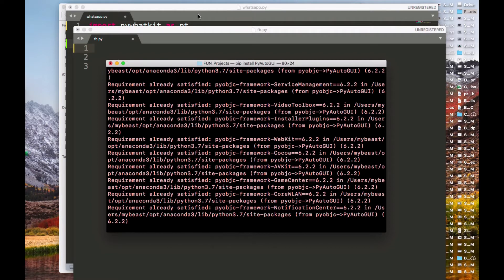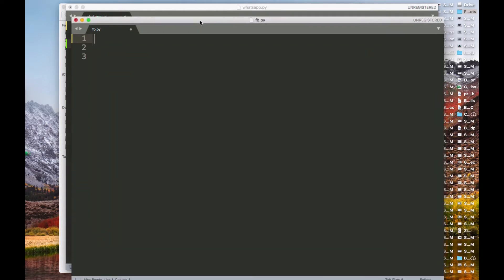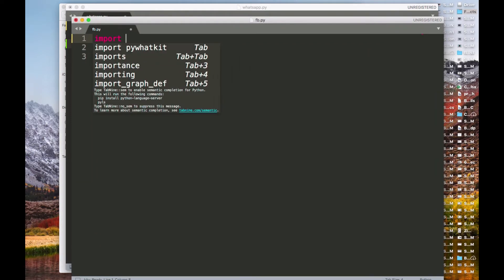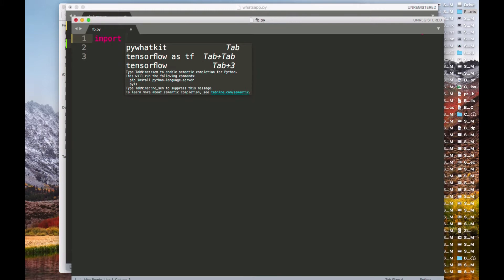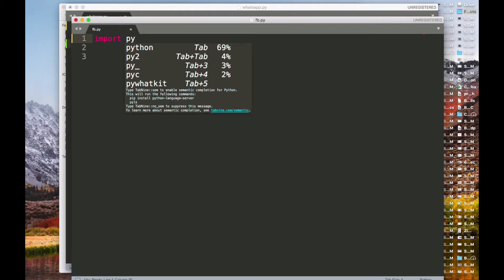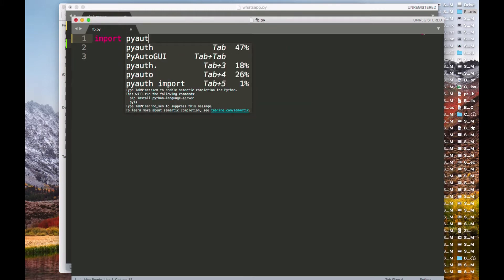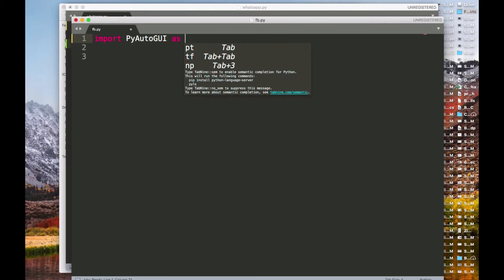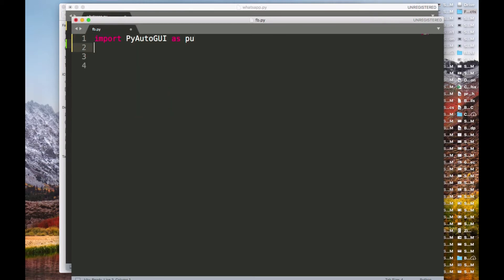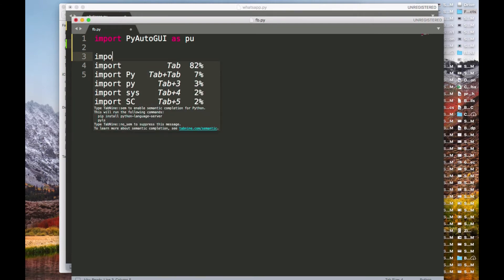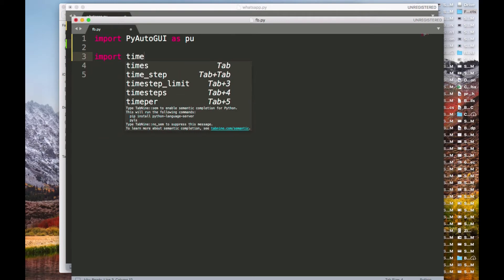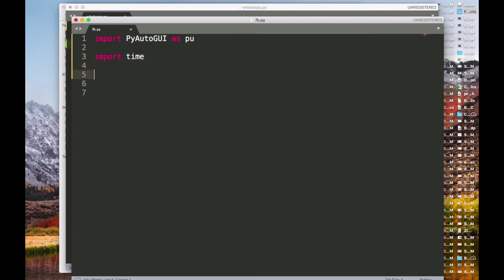Go to your Sublime Text and import PyAutoGUI. I'm going to import it and shorten the alias to 'pu'. I'm also going to need the time module, so I'll import time as well, because I want to schedule it at a specific time.